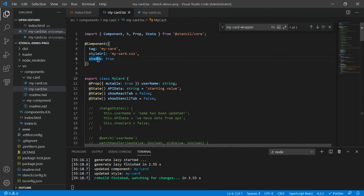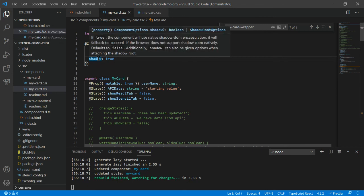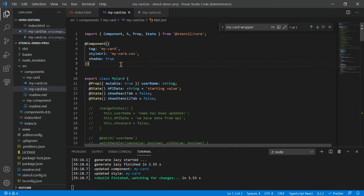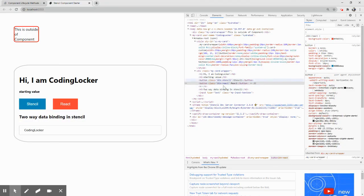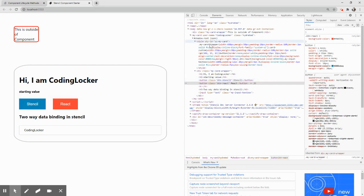And if you go with the documentation you would always feel or it is always recommended by Stencil that go for the shadow. The reason behind is that it actually supports in the older browser as well, like it will automatically provide the polyfills for older browser and you do not need to do other things as well.